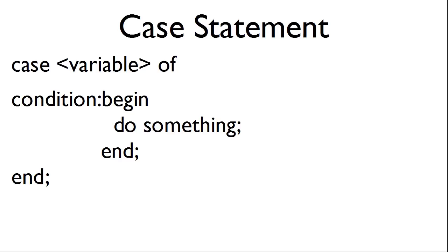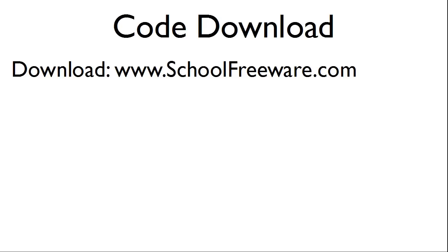Also, case statements may have multiple conditions. The code used within this tutorial can be downloaded at SchoolFreeWare.com